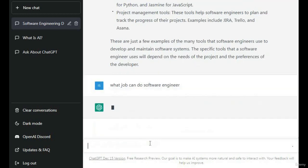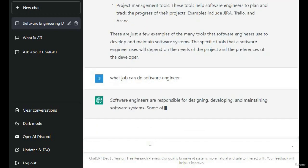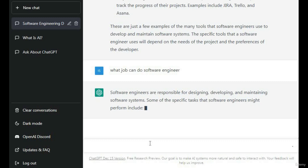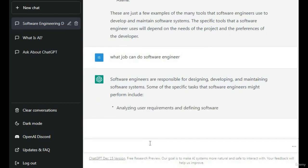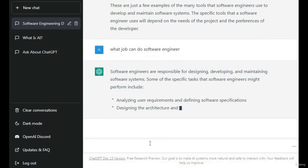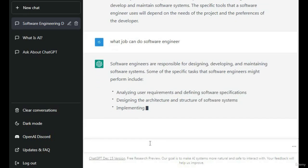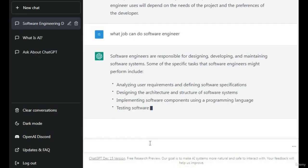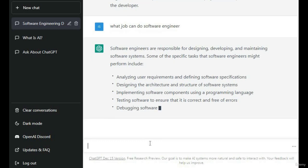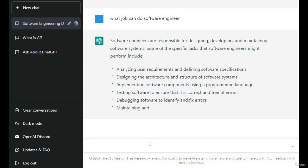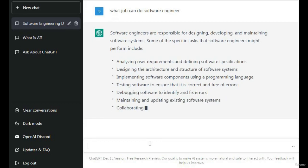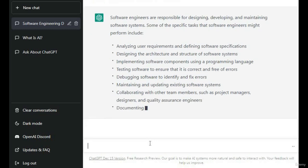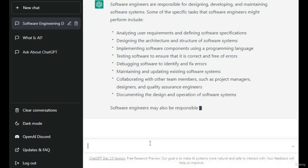What jobs can I do? We can do software engineer work: analyze user requirements, develop software specifications, design the architecture and structure of software systems.